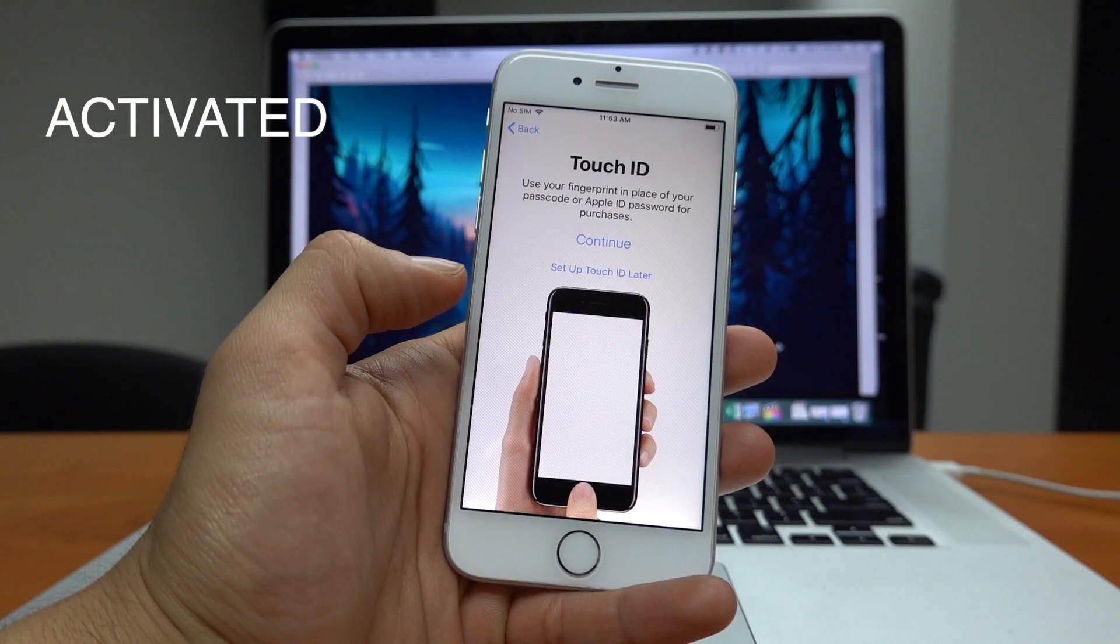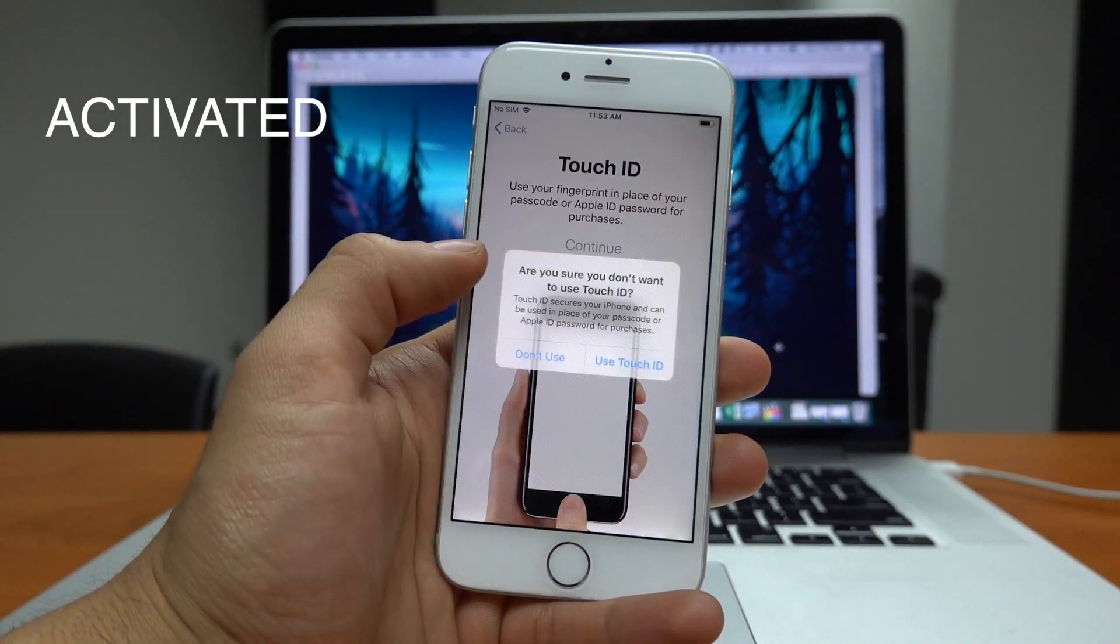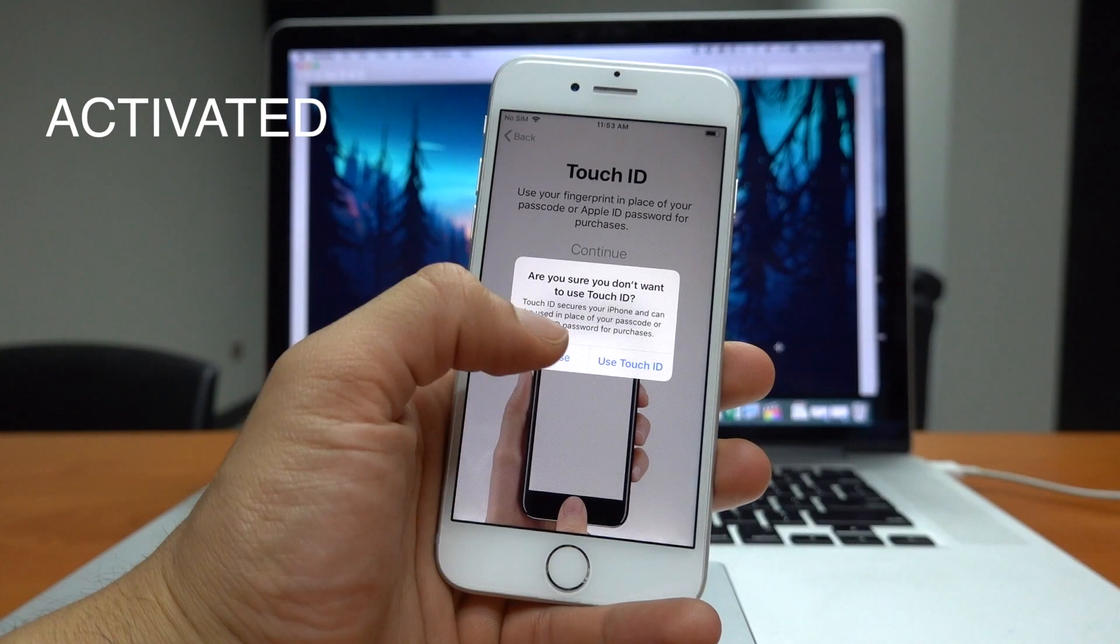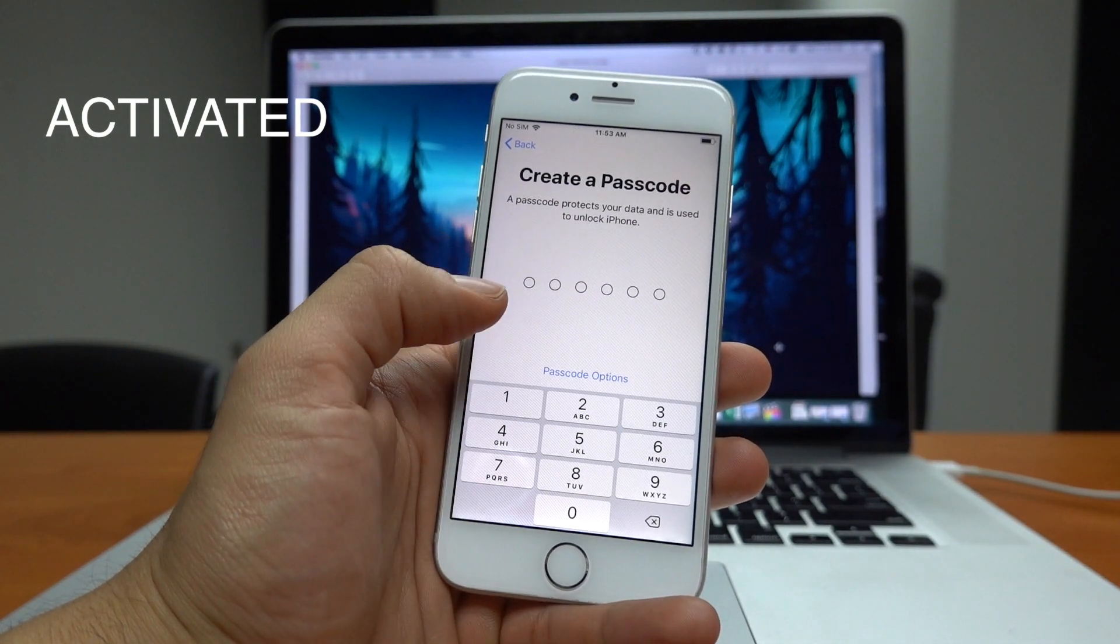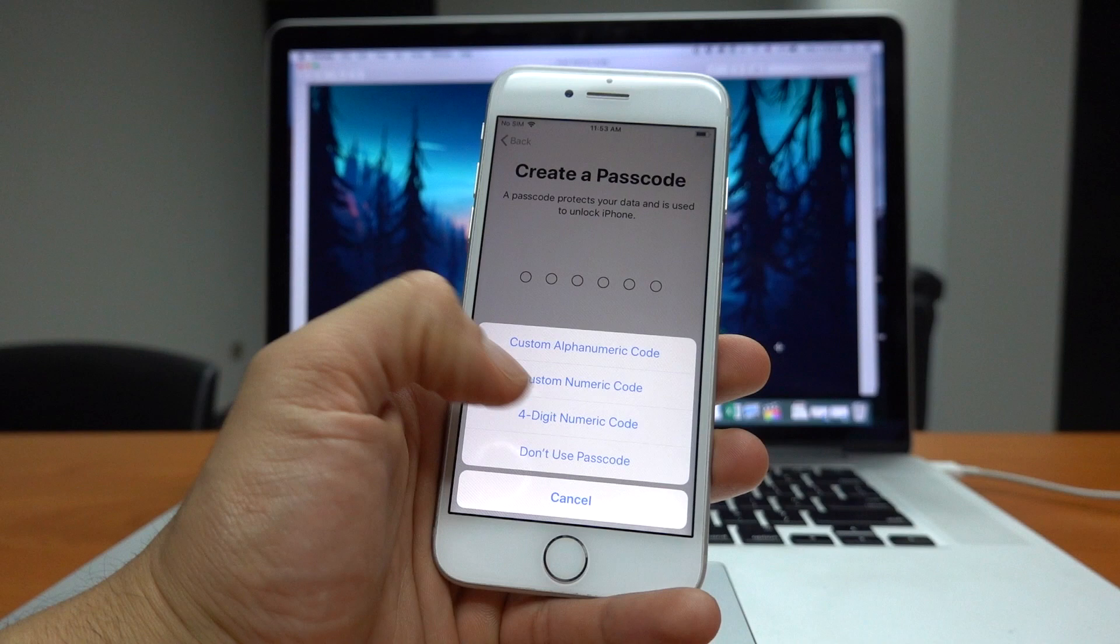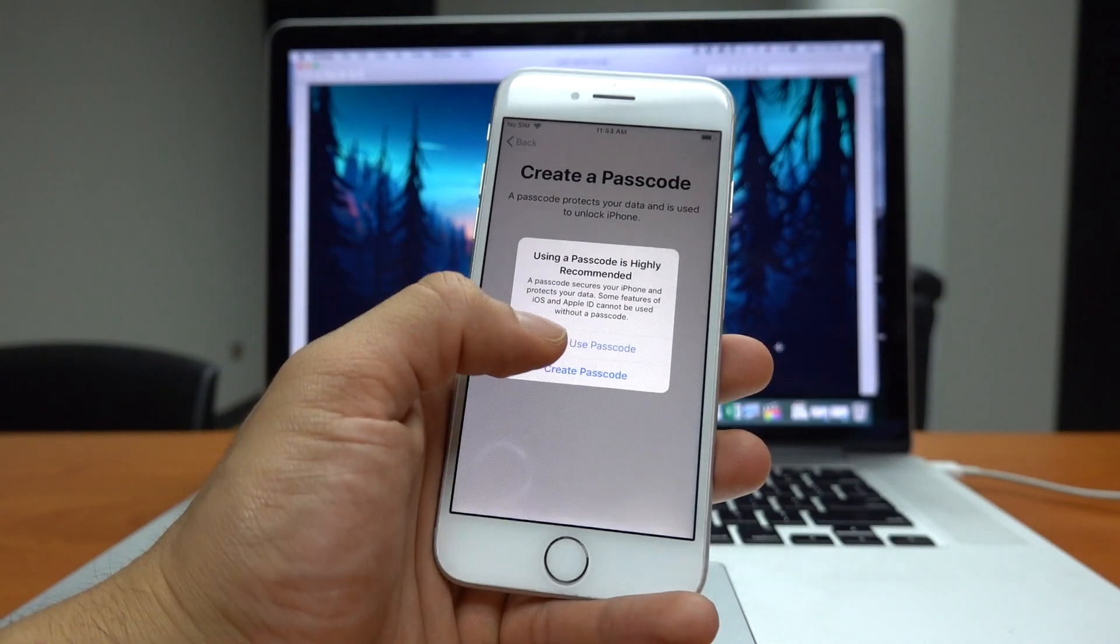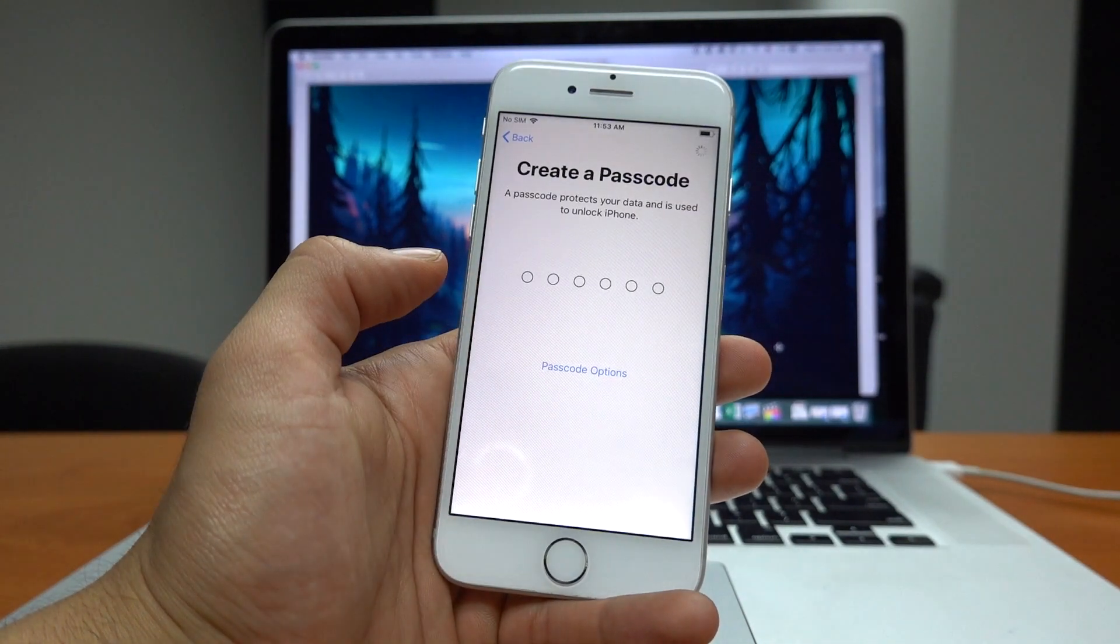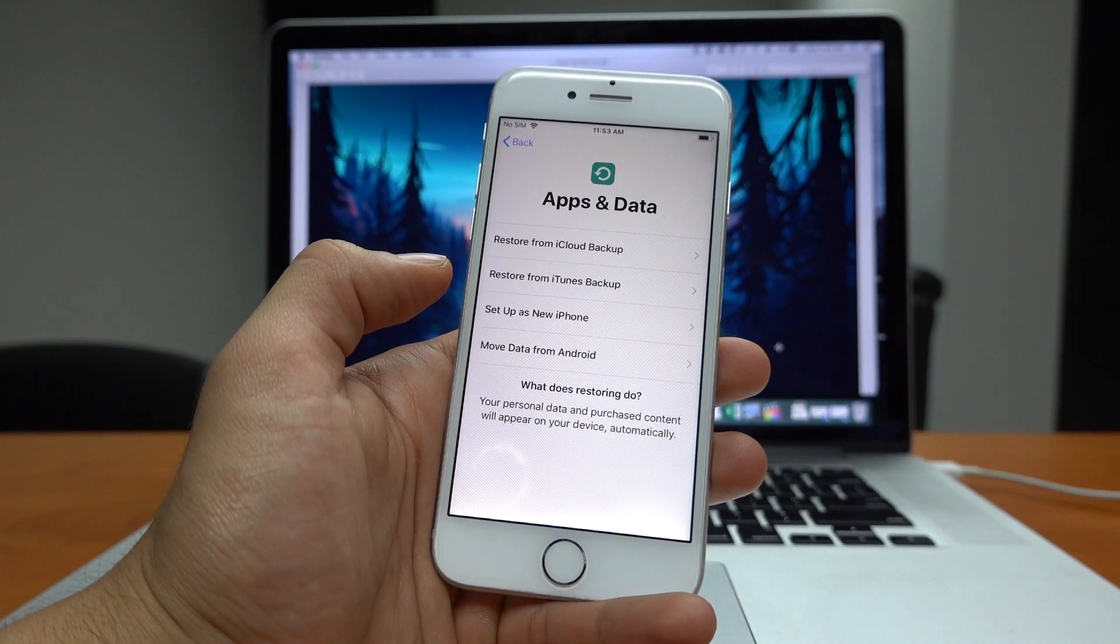This is where you would get a message telling you that your phone was logged with an iCloud account if that was the case. But we are pretty much done. Now all you have to do is set it up as a new phone or restore it from a backup copy.